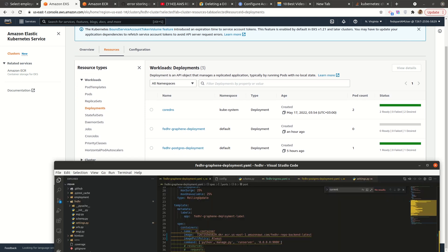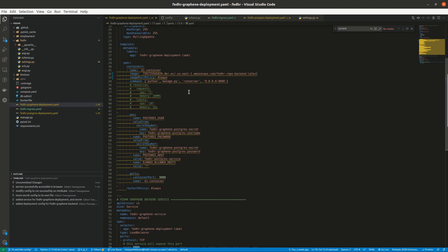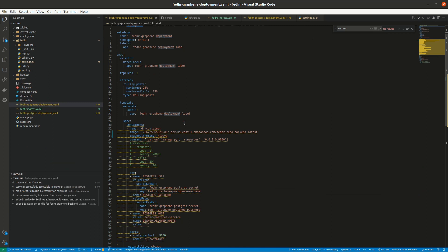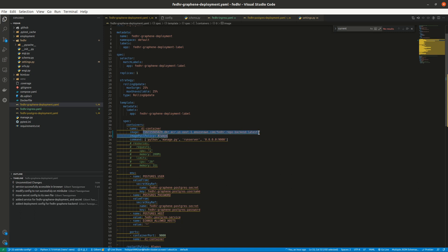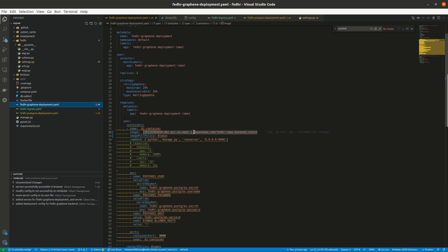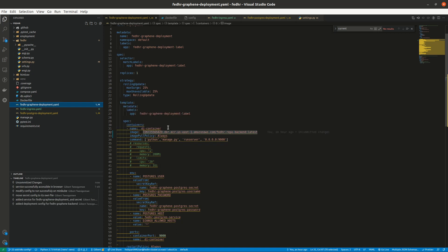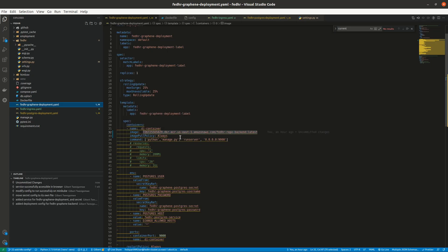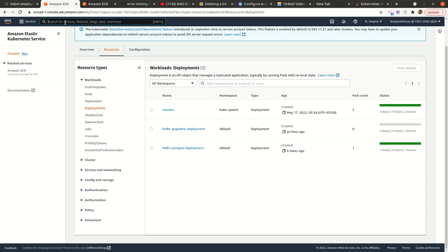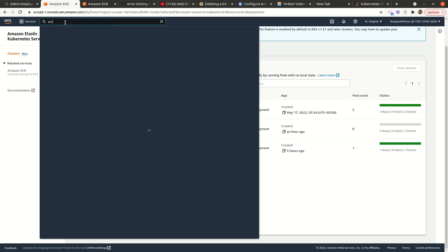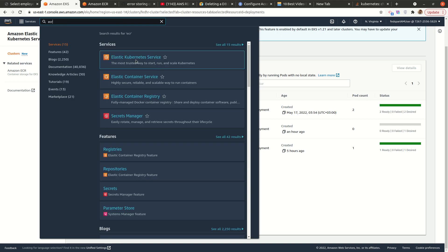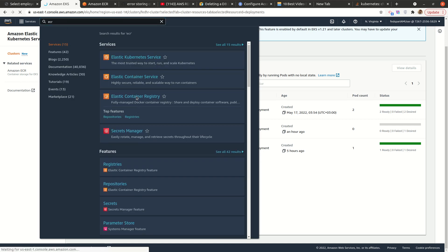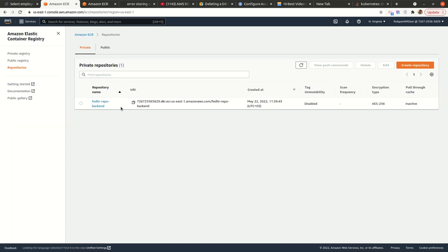So this is how my deployments look like. This is the backend one, and basically the only thing to note here is the image. So I created my image earlier from this Docker file, and then I pushed it to ECR. I have another video that shows how to create and upload and push an image to ECR. But basically, if I come to ECR, I already have my image there.